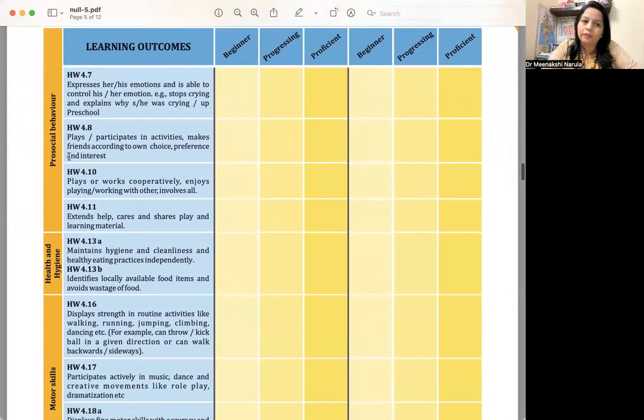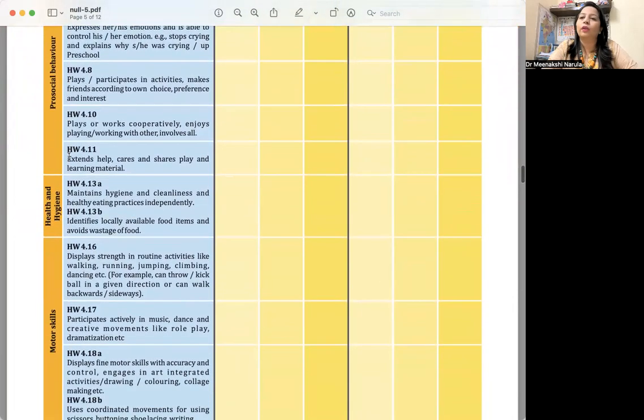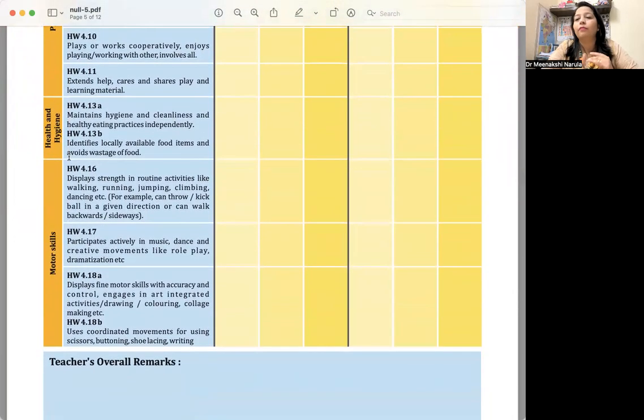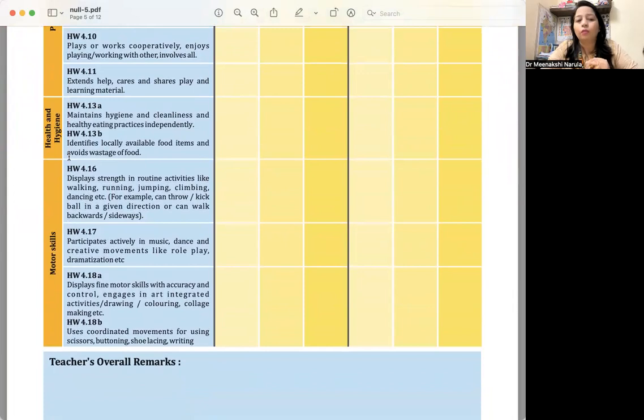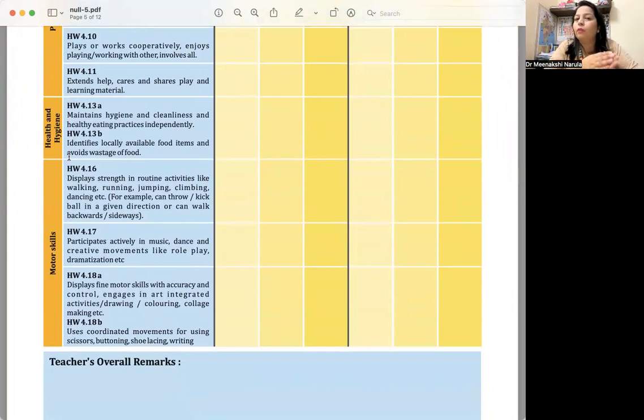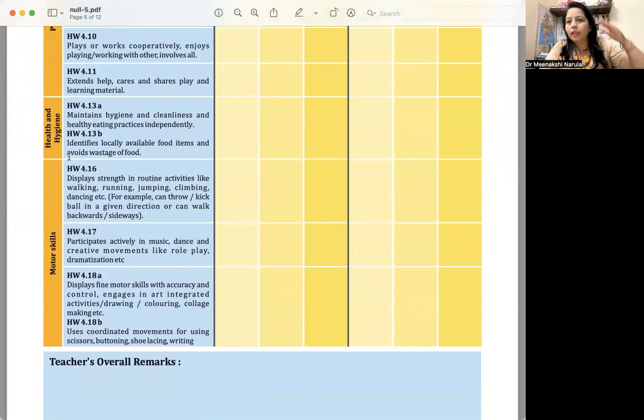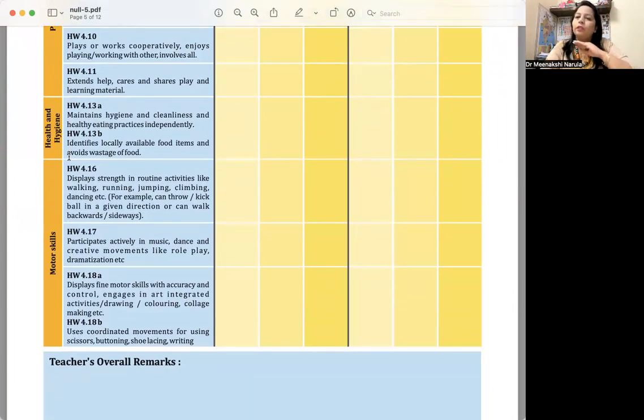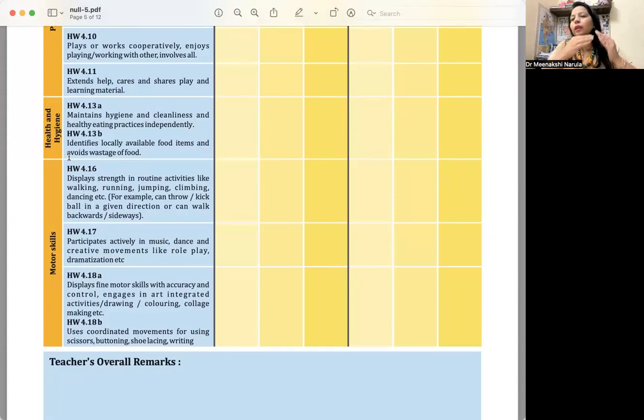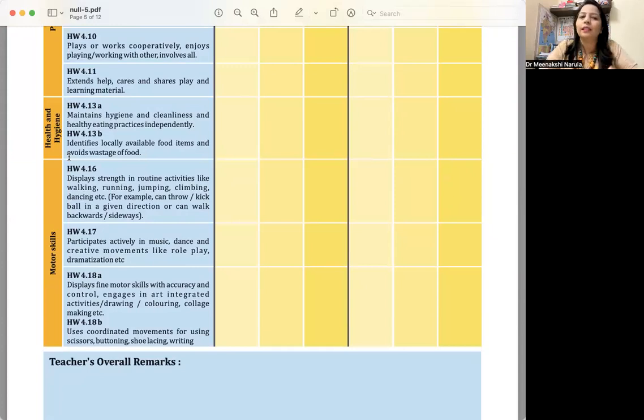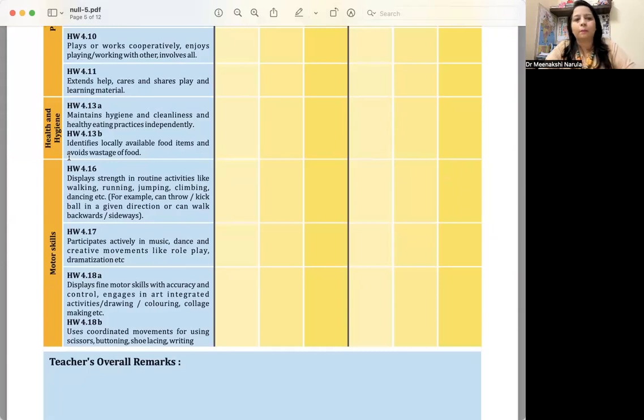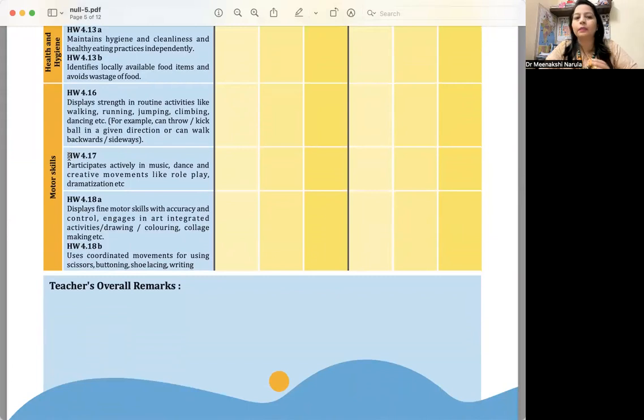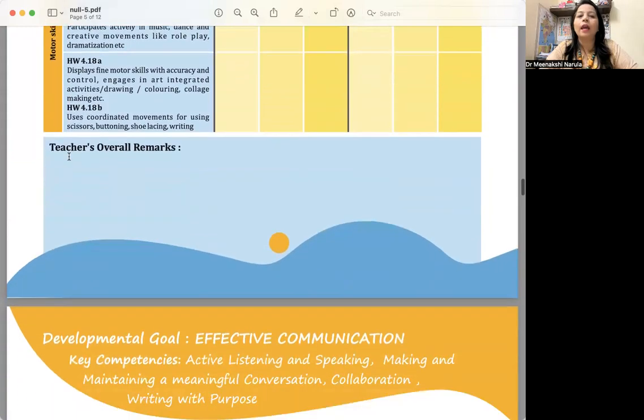You are talking about pro-social behavior, health and hygiene, motor skills, fine motor skills, gross motor skills. In the previous video, I showed that if you don't highlight developmental goals separately and mention all goals in one place, that is also perfectly fine. But it looks more well-arranged when you mention developmental goals separately, highlighting which skills you are focusing on, and you mention the descriptors. These descriptors you can create yourself or you can take from Nipun Bharat guidelines.